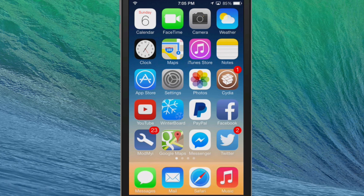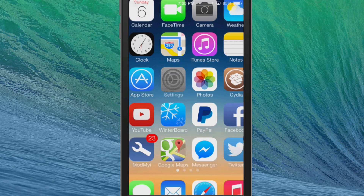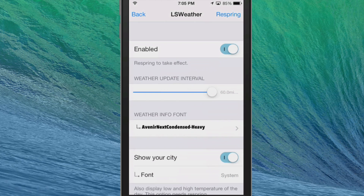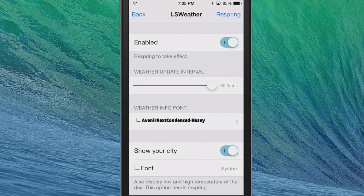The developer states that in order to get this tweak to work, you'll need to add at least one city in your weather app or have your location services enabled for weather. So let's go into the settings and I'll show you around inside LS Weather.